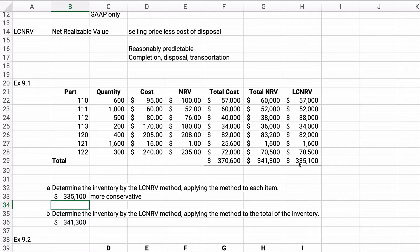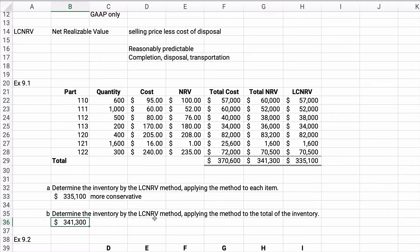If we total that up, it equals $335,100. So the answer is $335,100 if you do it line by line — you get a smaller number. You don't have to do it line by line; you could do it overall for $341,300. Remember, we're trying to be more conservative. We don't want to show $370,600 if we think we can only collect $341,300 — that would be overvalued. Line by line, we get $335,100.